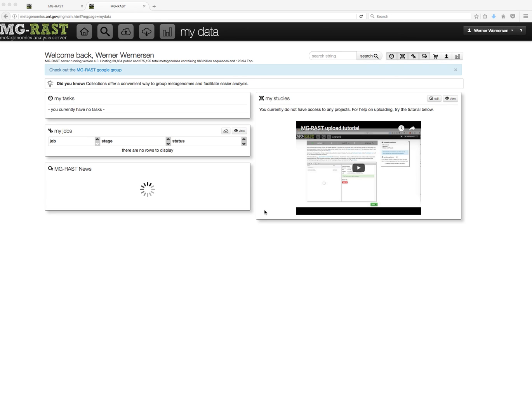There are two places where you can create a collection. One is the study page, which we will get to later. The other is the search page.